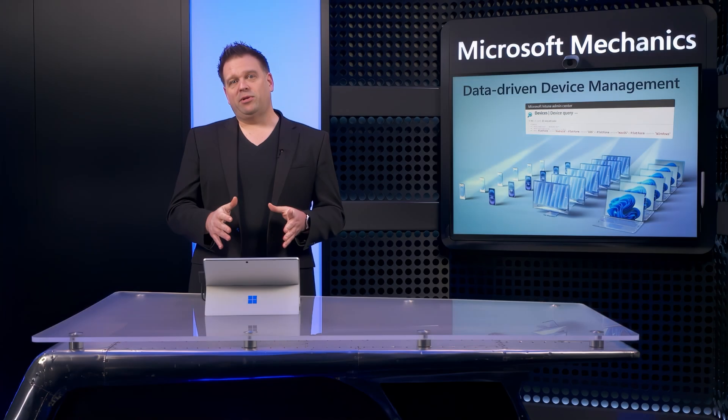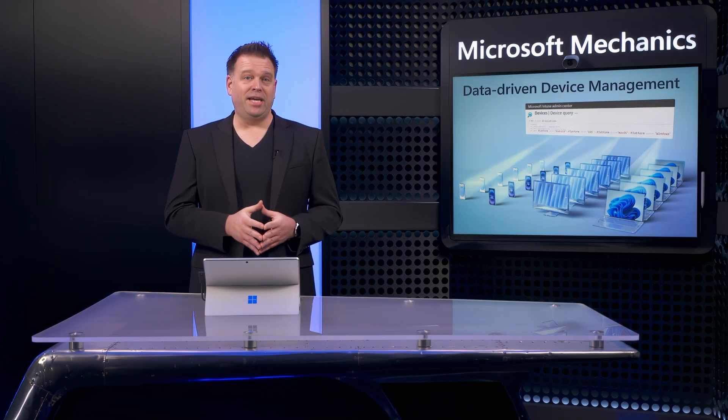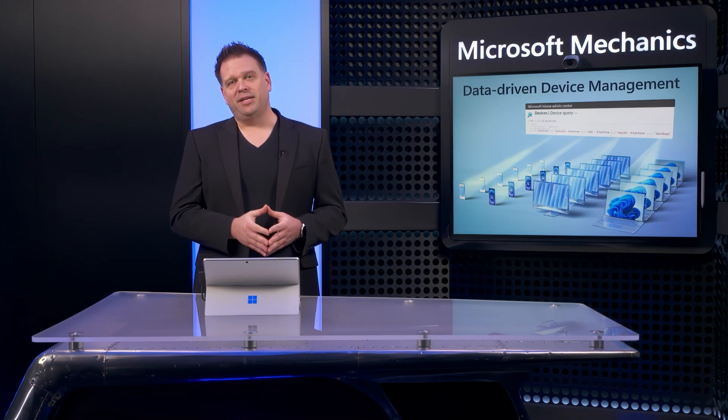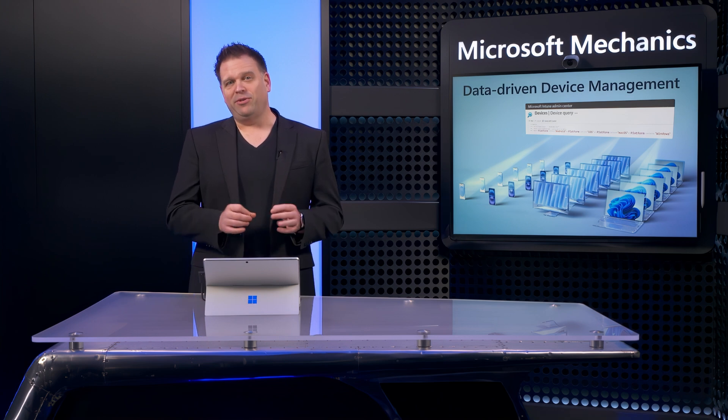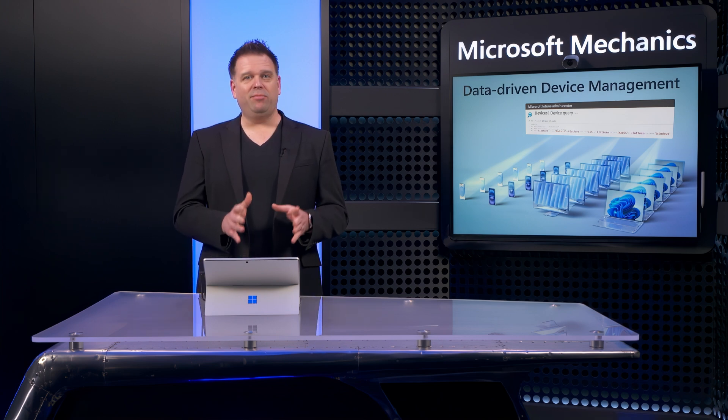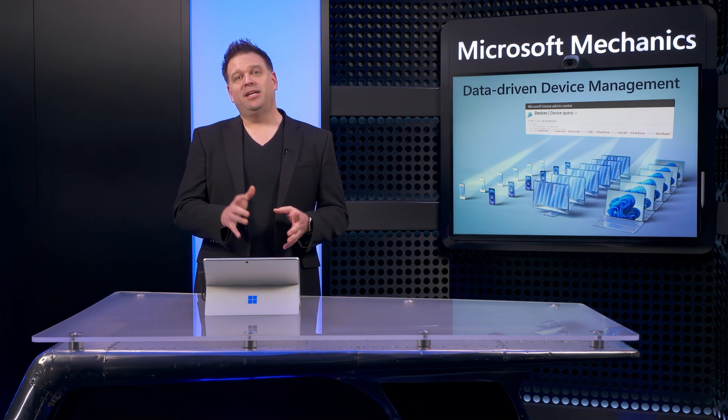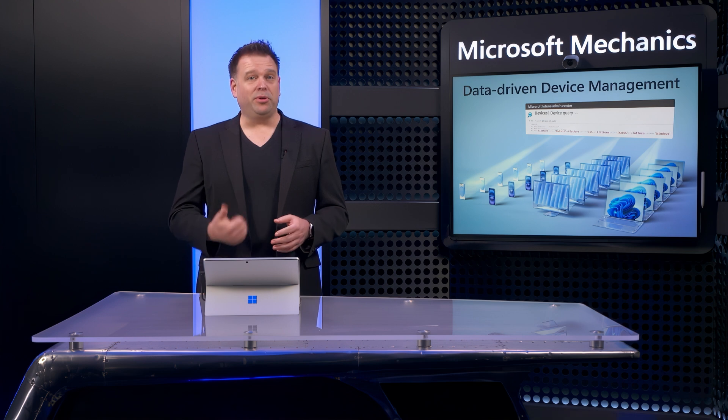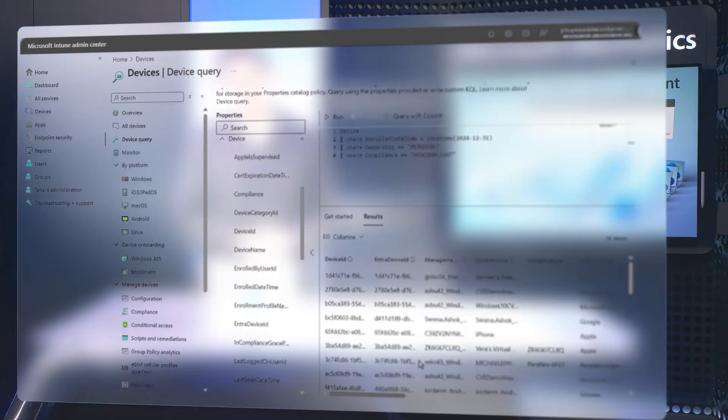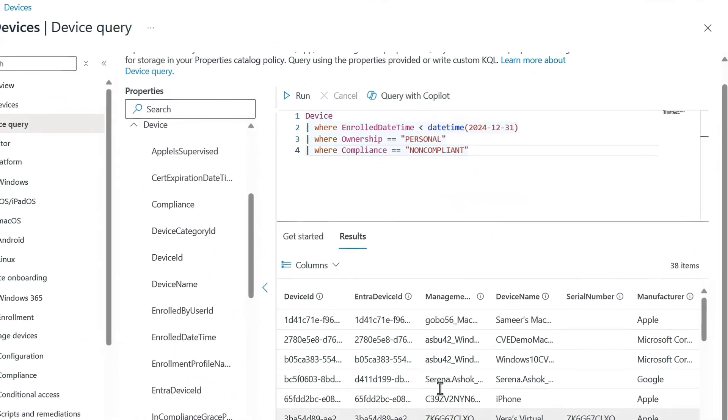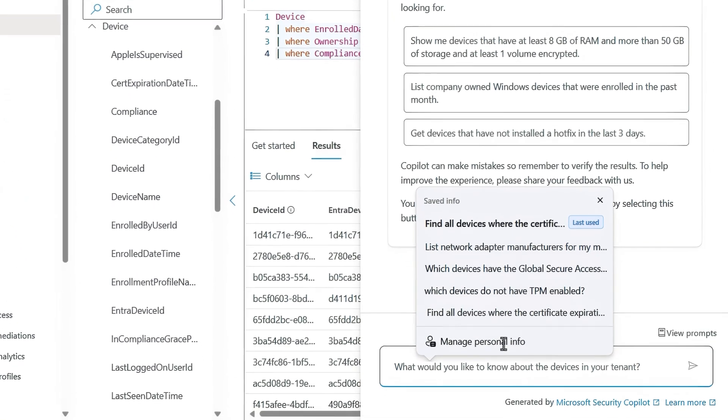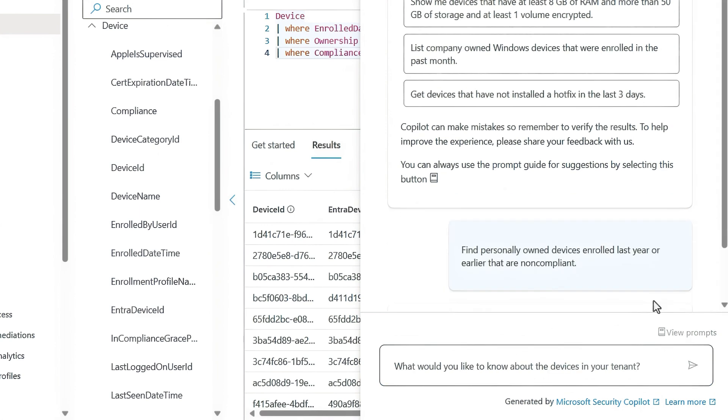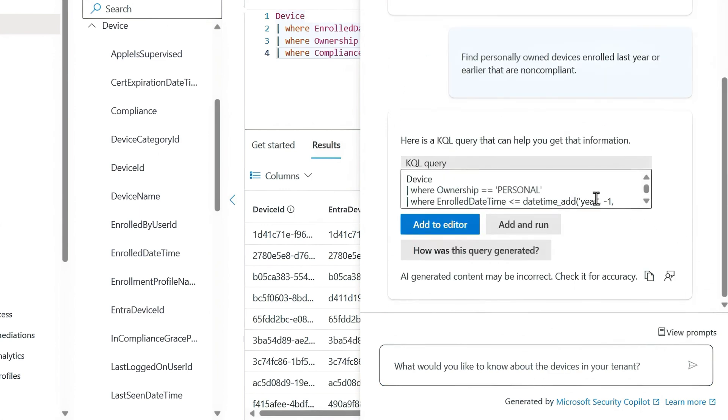Multi-device query uses information that refreshes daily for online managed devices. Importantly, if you aren't fluent yet in KQL, that's okay because using Copilot and Intune can help you author both multi and single device queries. So I'll open up query with Copilot. Then I'll prompt it with find personally owned devices enrolled last year or earlier that are non-compliant. And that will take a moment to process.